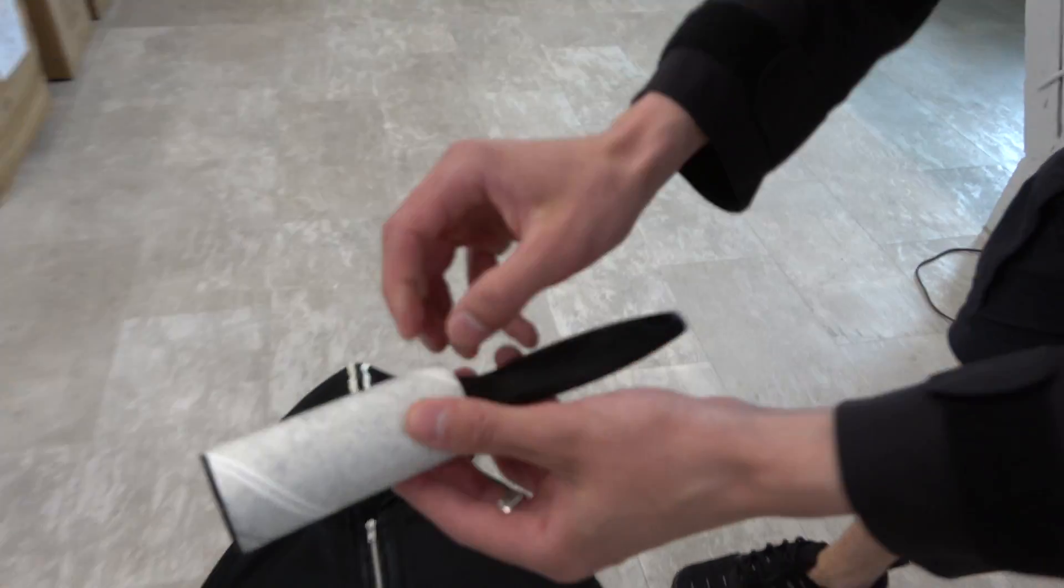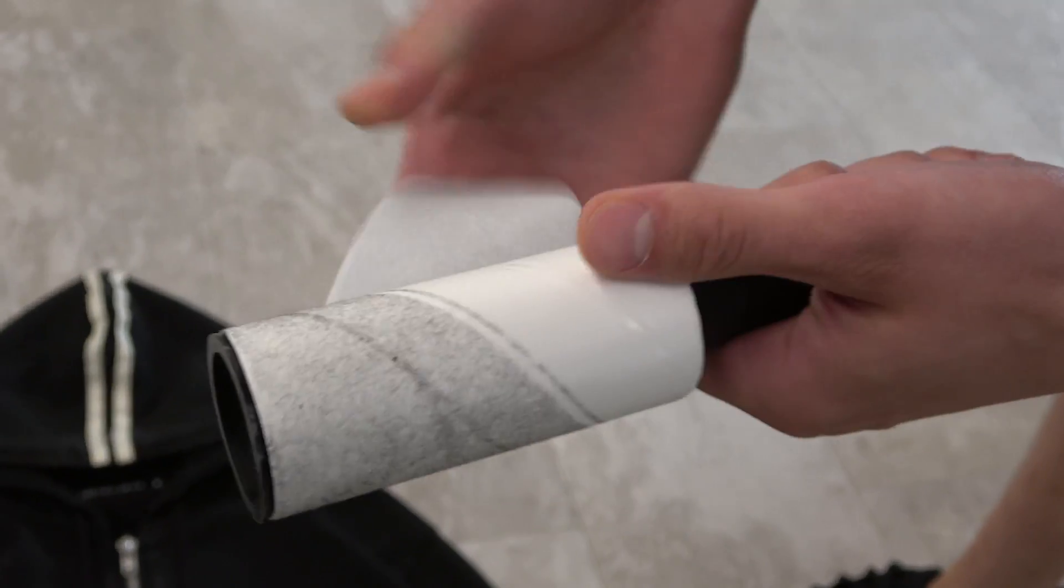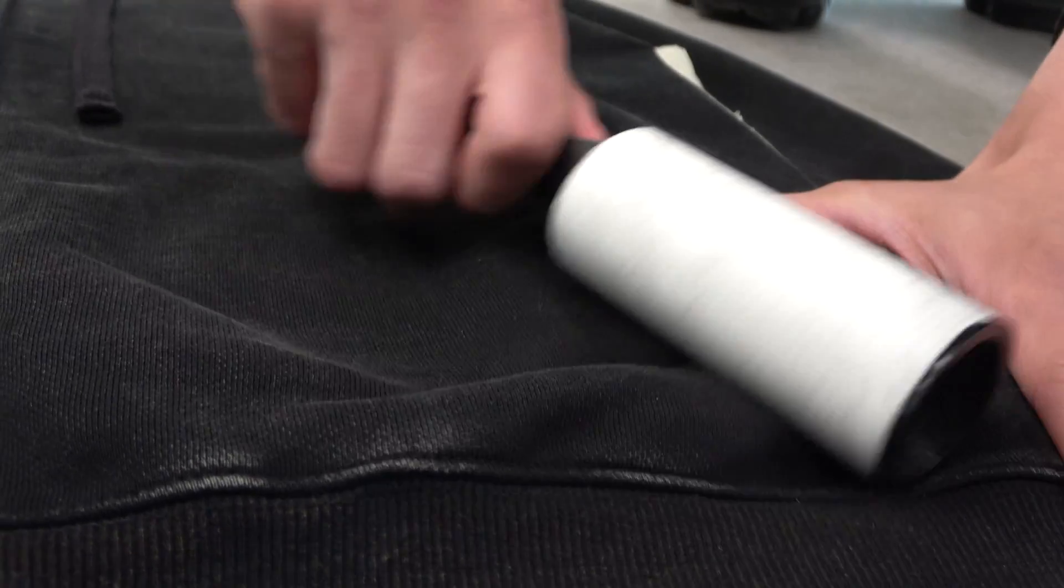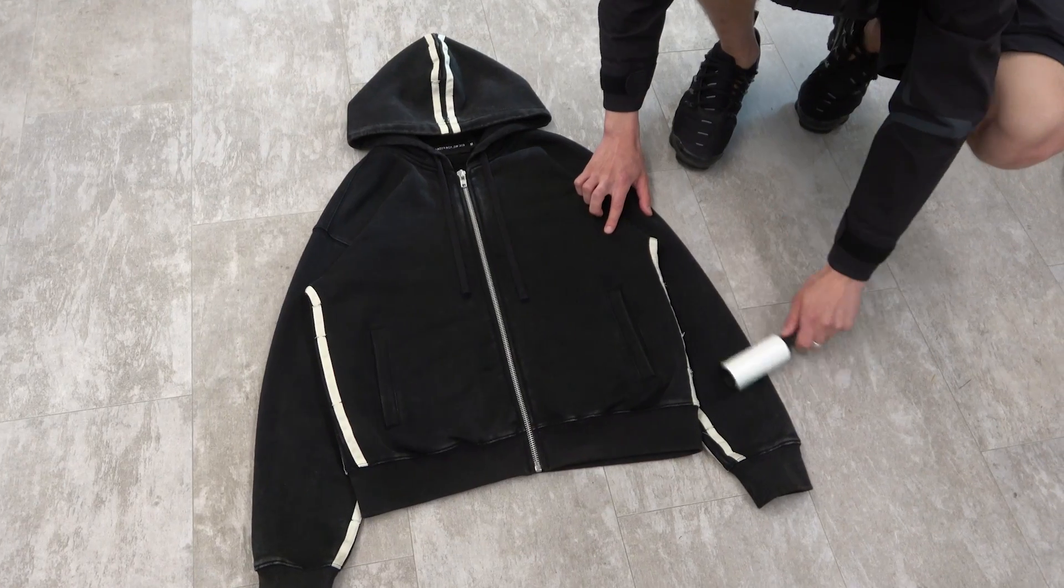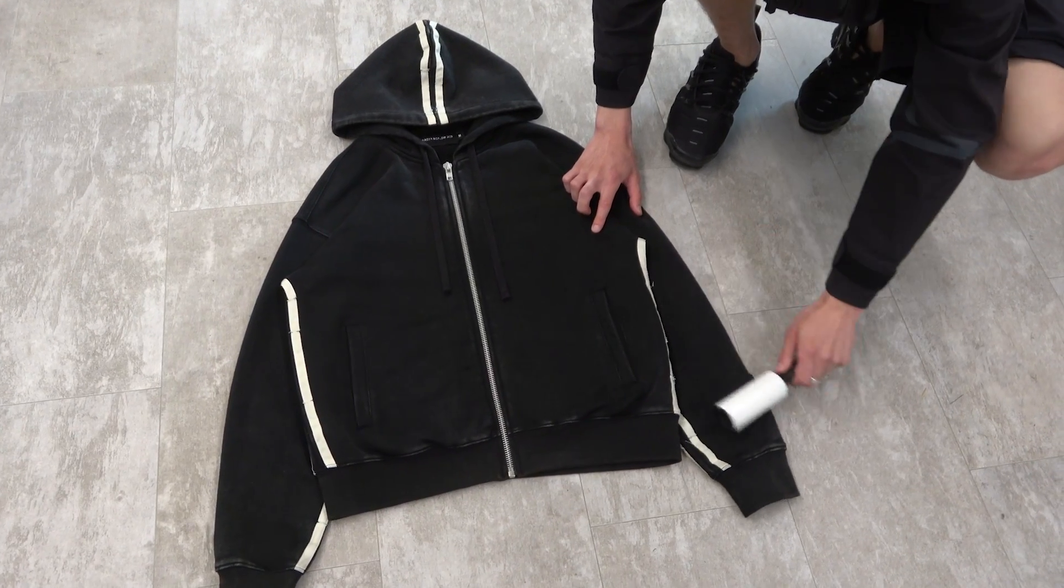Step 3. Clean the hoodie with this sticky rolling thing. Especially if it's a black hoodie.